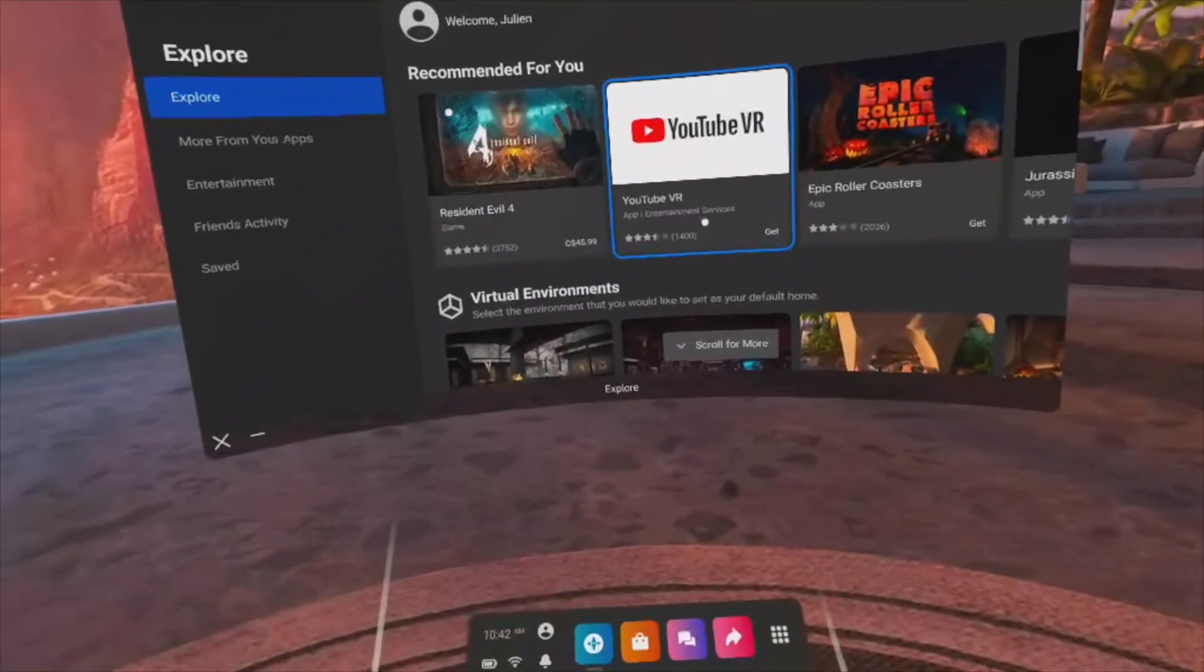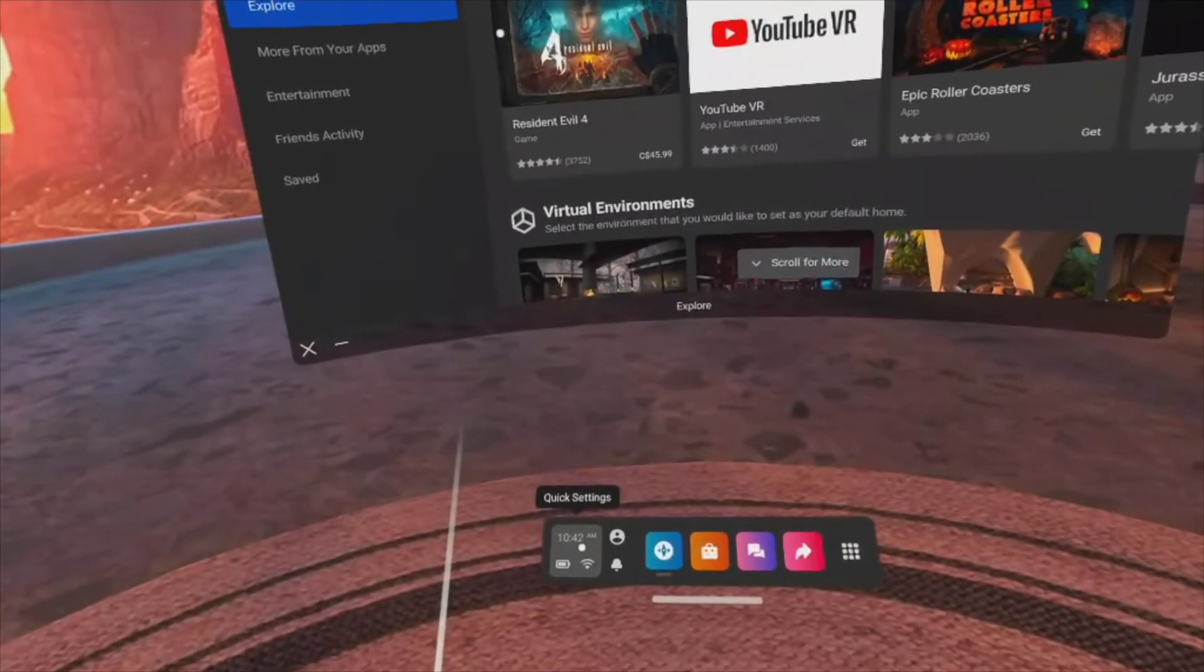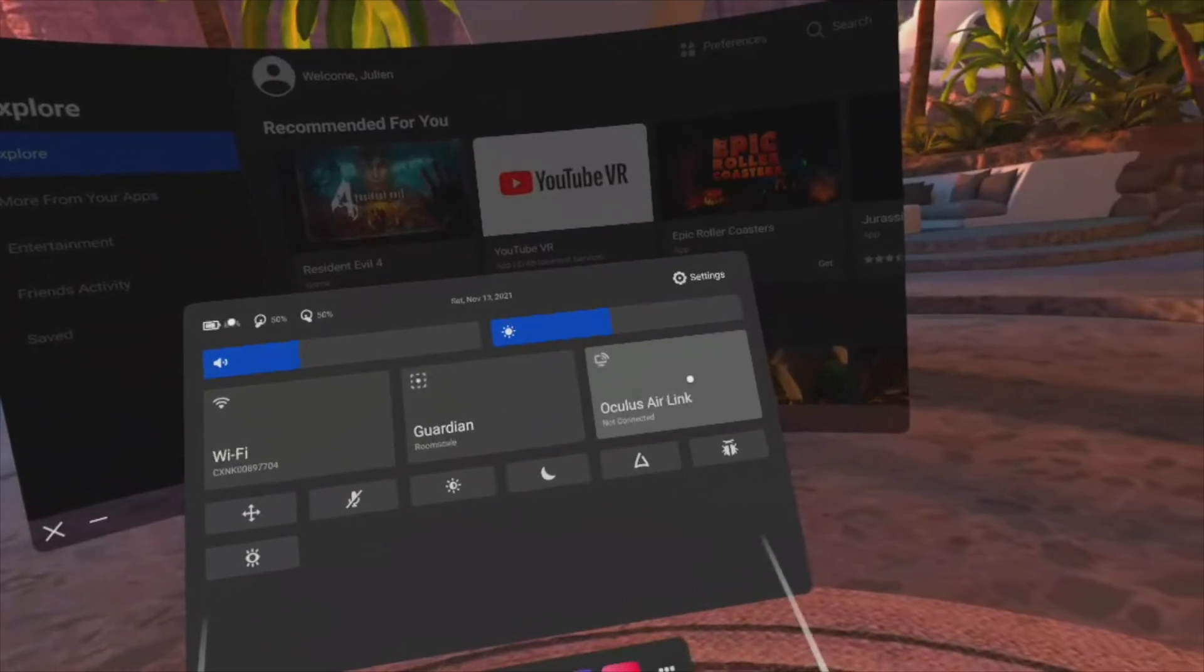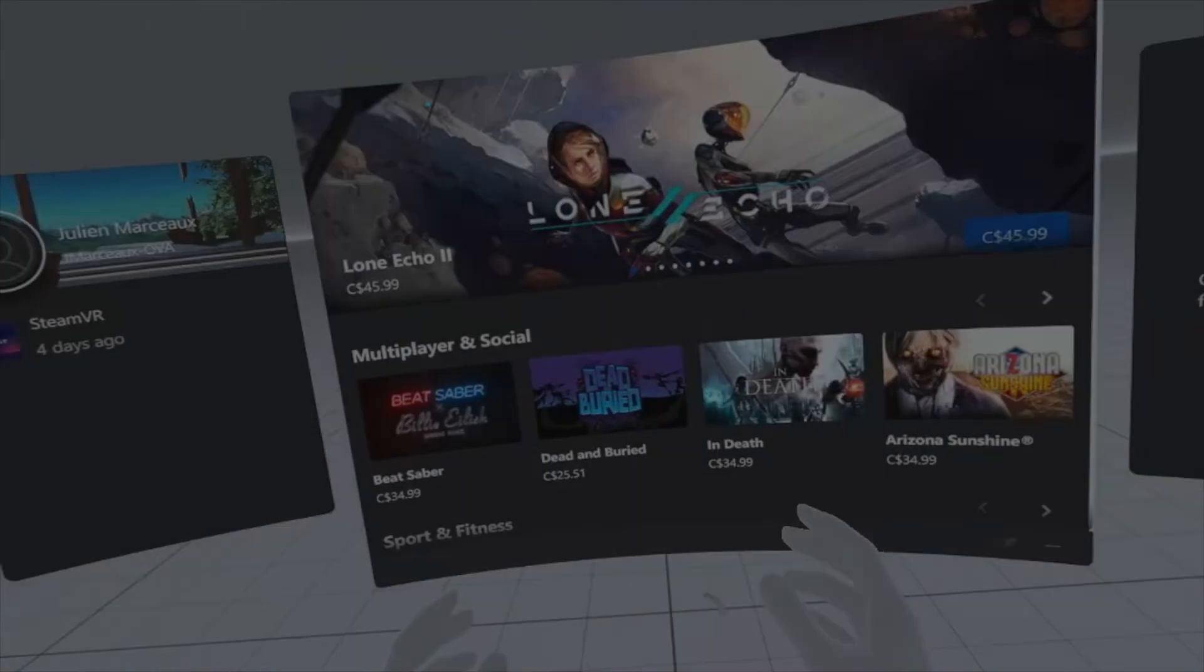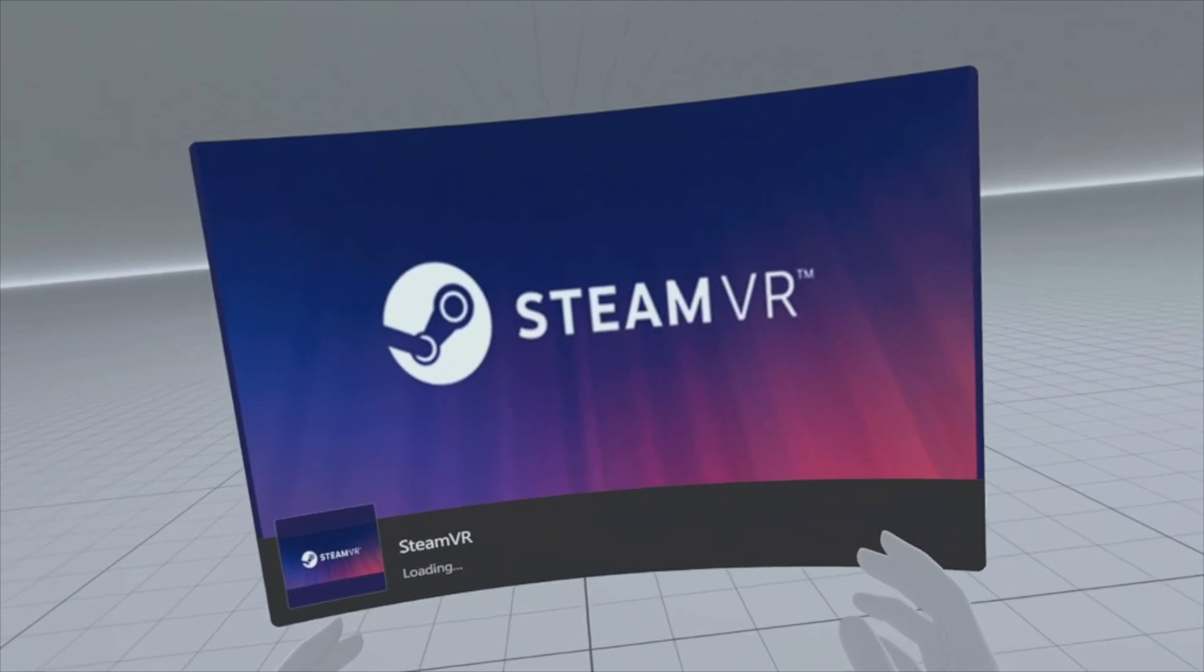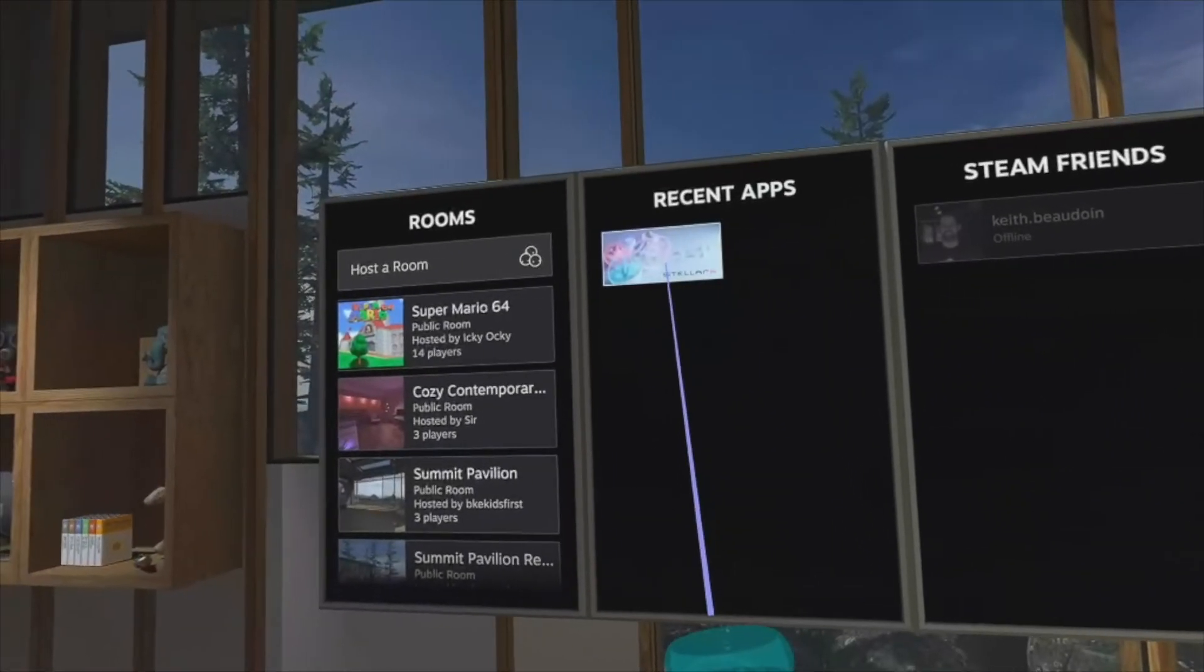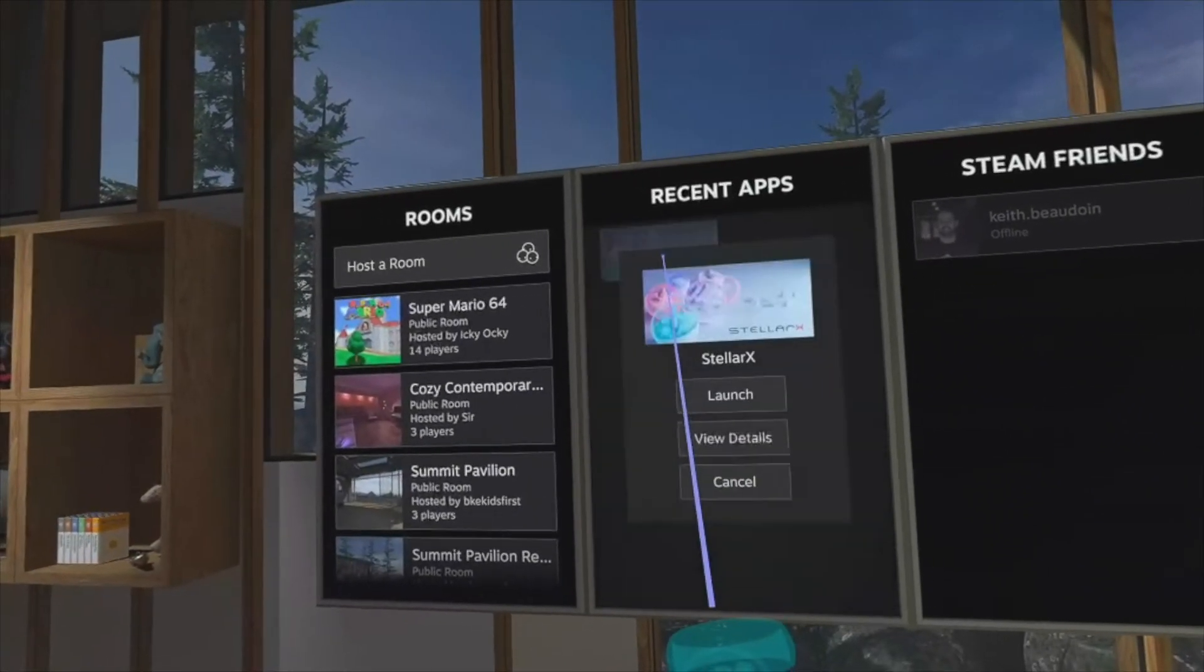After the first pairing, you can launch AirLink directly from the quick actions menu. Et voila! Now you can launch SteamVR directly from your headset and enjoy Stellar X wirelessly.